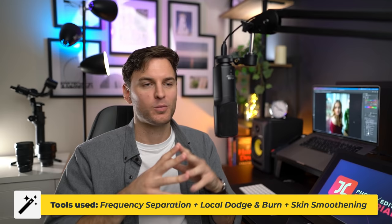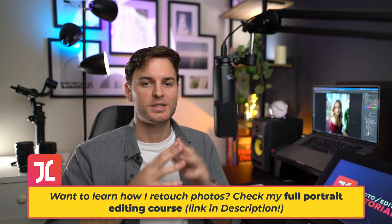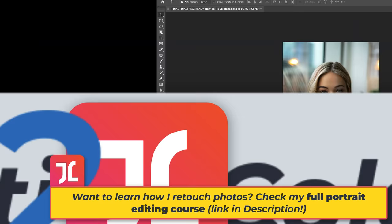Now, for the sake of time, I won't be going into my skin retouching process today, but I do have a separate video on the topic, which I'll link on screen now. Alternatively, I do have a full portrait editing and retouching course, which I'll link in the description down below. Alright, so moving on now to secret number two.